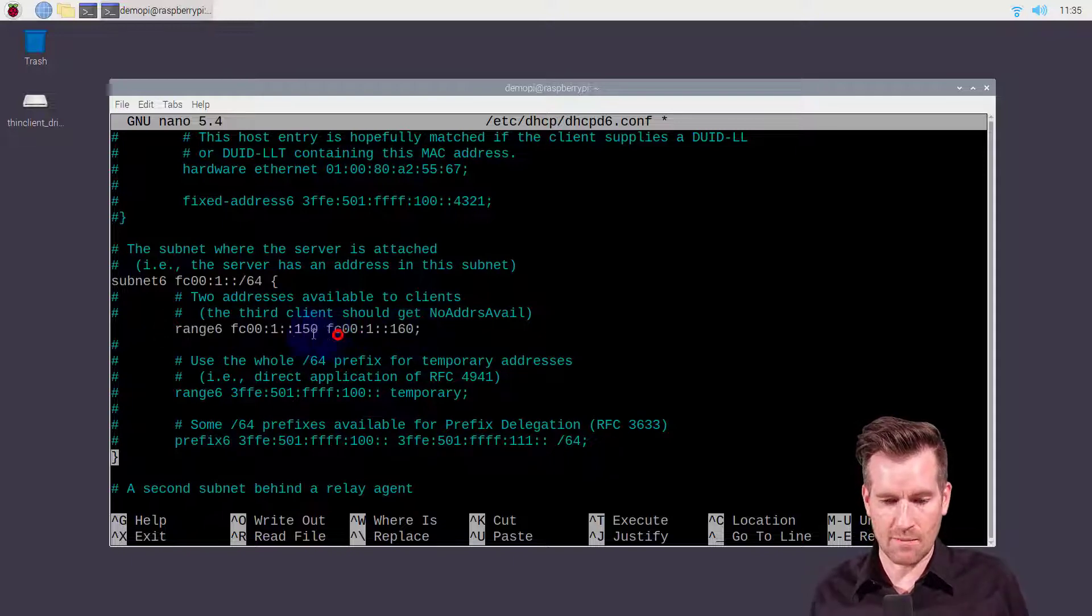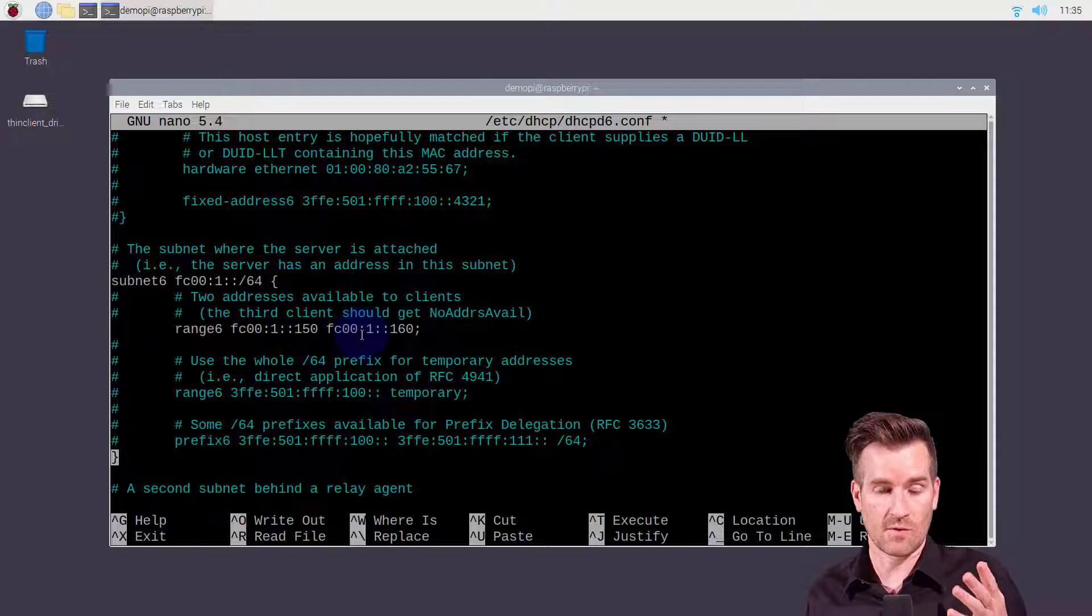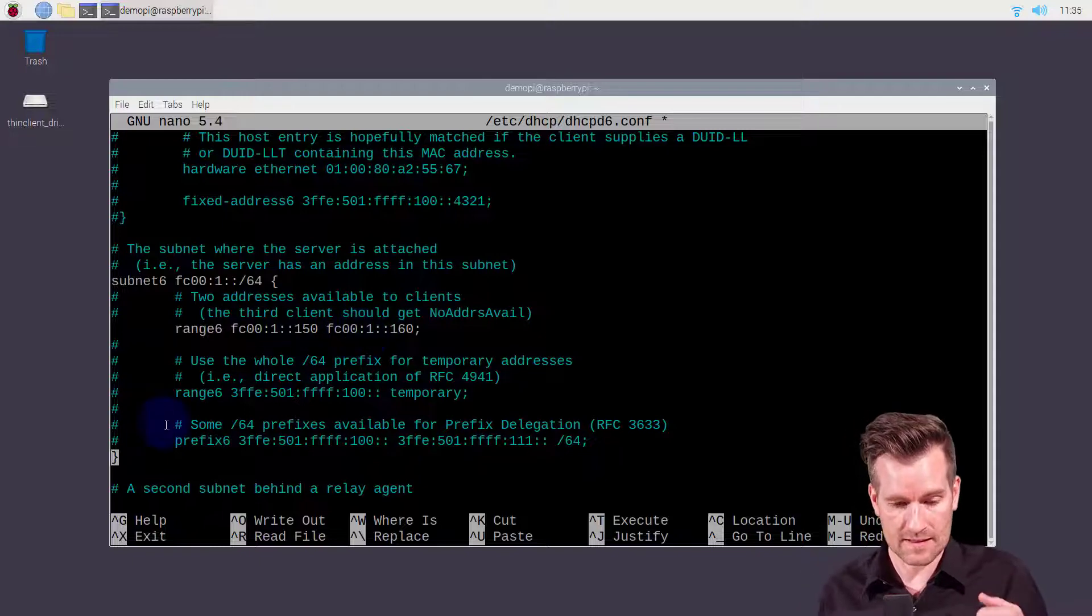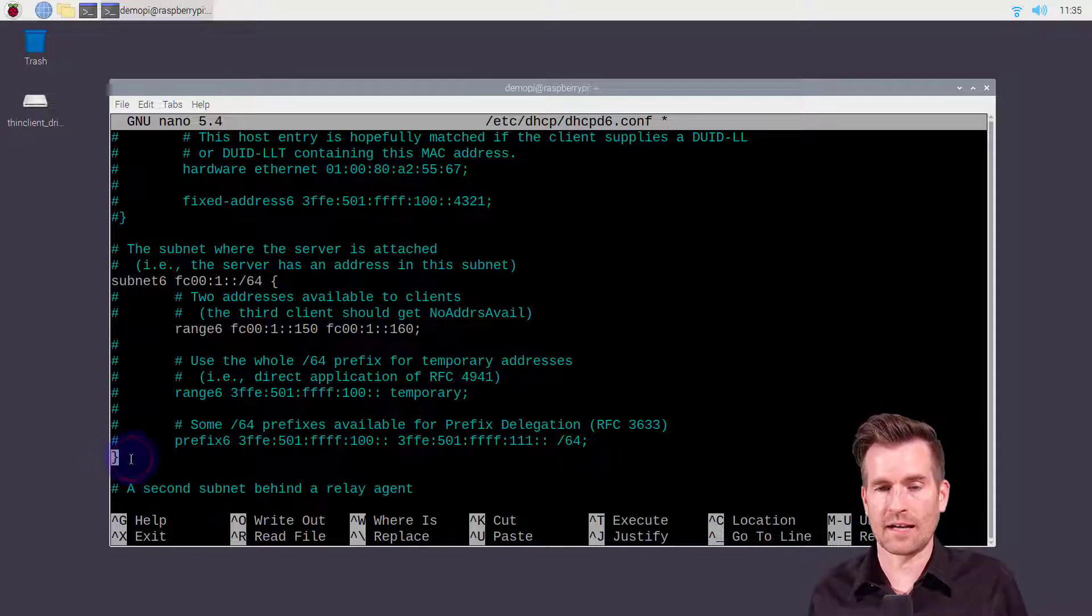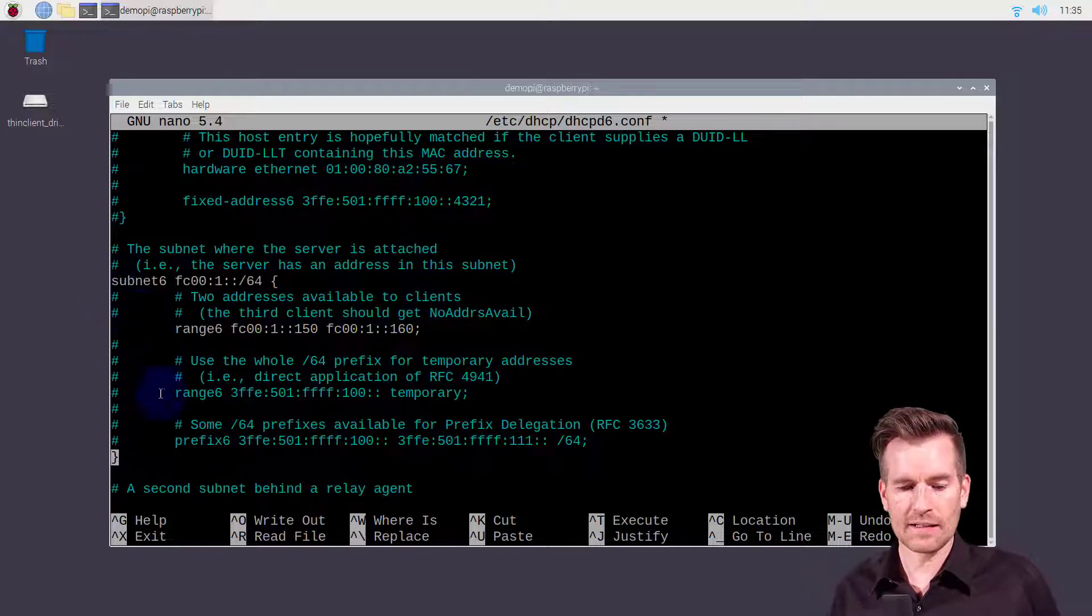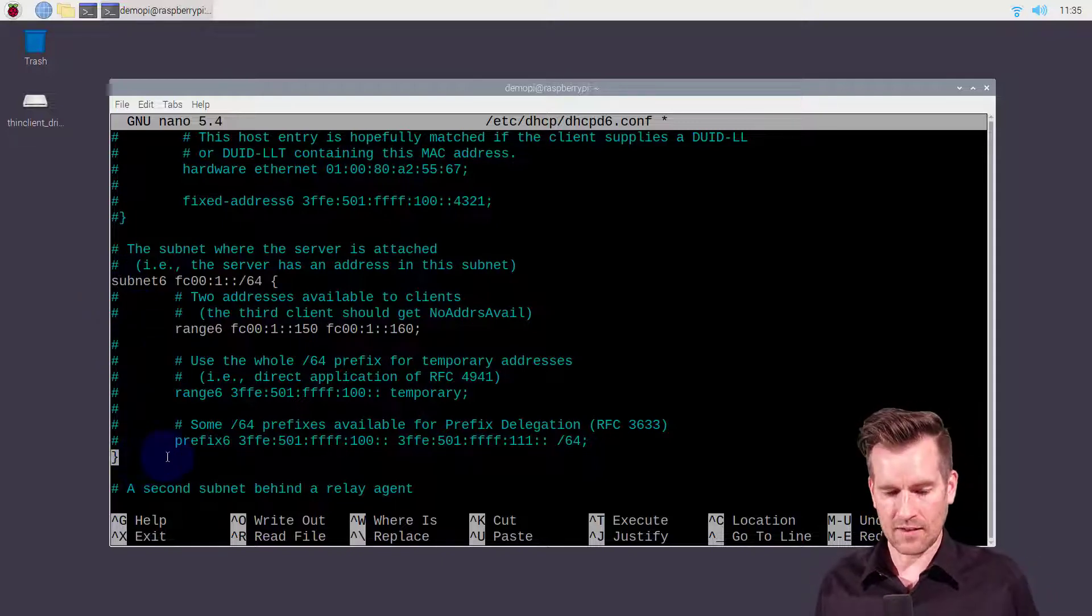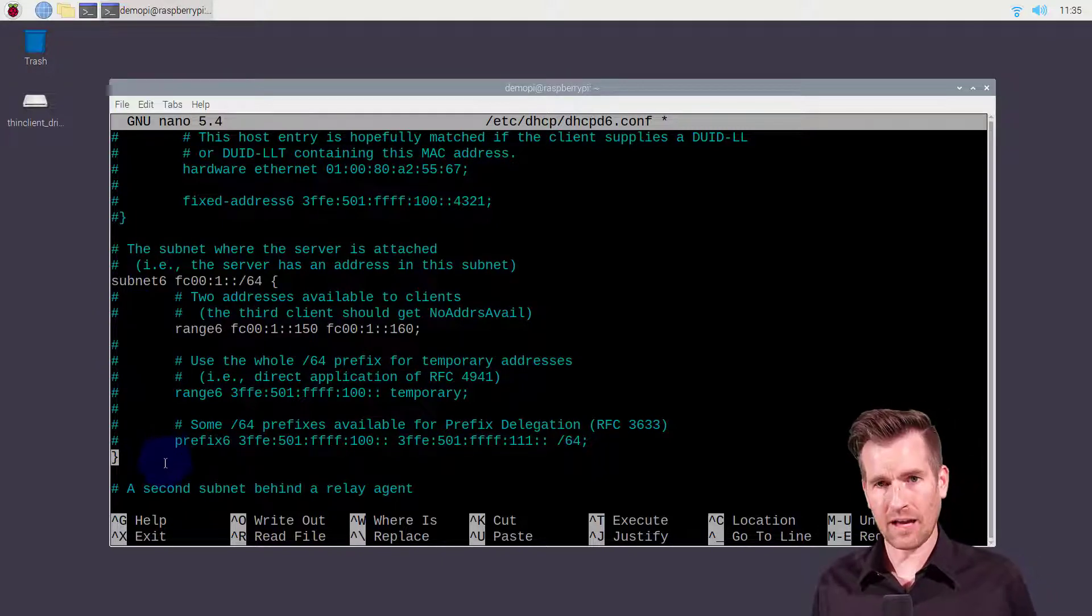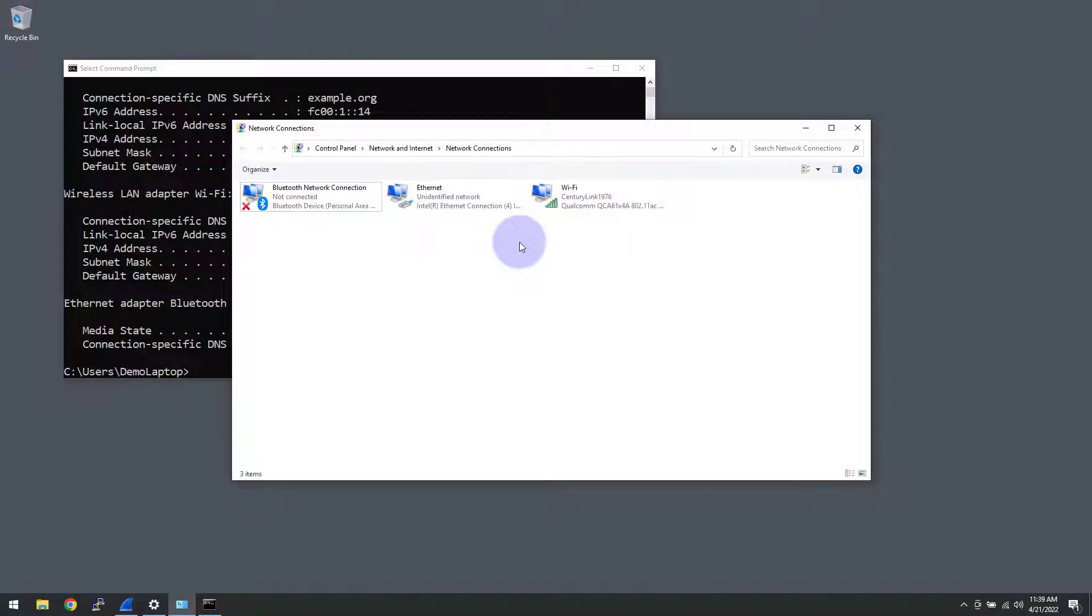So this is the range specified here. It's actually the same range 150 to 160 as the IP version 4 addresses and then we put the end curly bracket here to end the statement. So I just uncommented these three lines and let's save this out and see what it looks like. Currently, we have a static IP address assigned to our demo laptop.